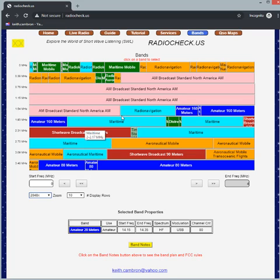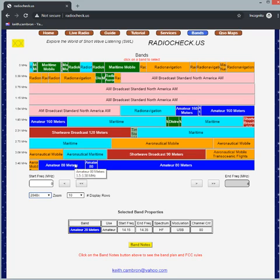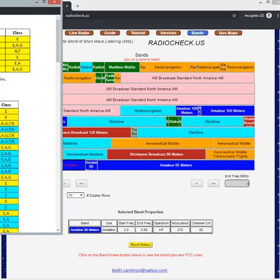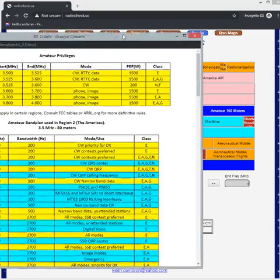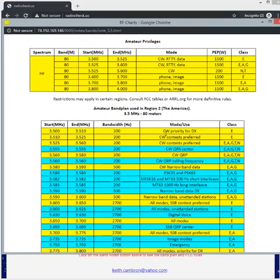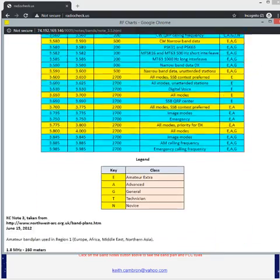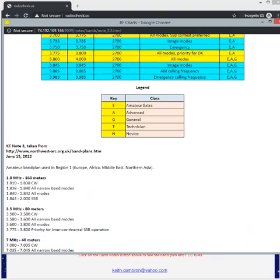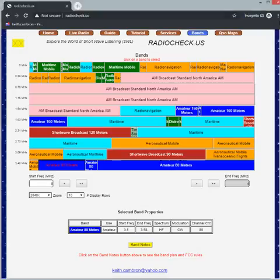Once I've zoomed in I can pick by clicking on a particular band and then I can go down and see the notes for that band. So there's the pop-up for 80 meters and there's the band plan. So that's a quick and easy way to maneuver.